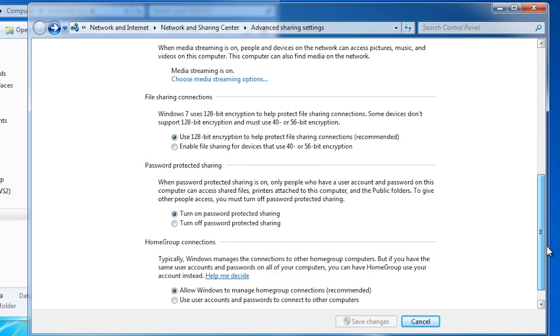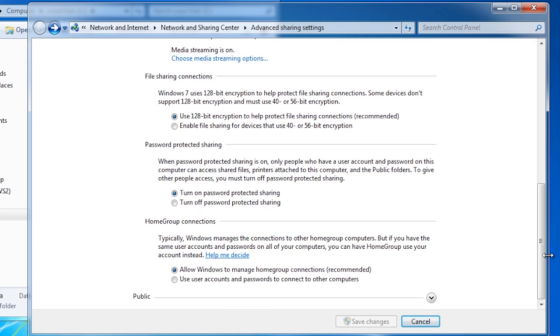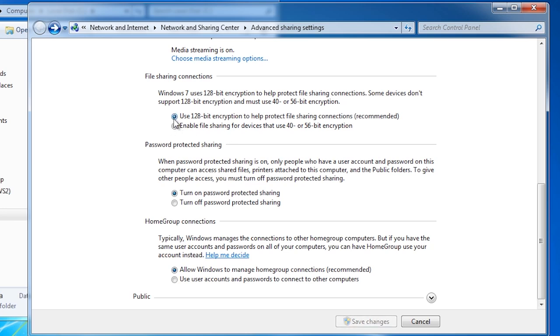The next option allows you to change the encryption used in file sharing. If you have an old device or OS that needs low encryption you will need to change these settings. Otherwise I would recommend leaving it on the higher setting.